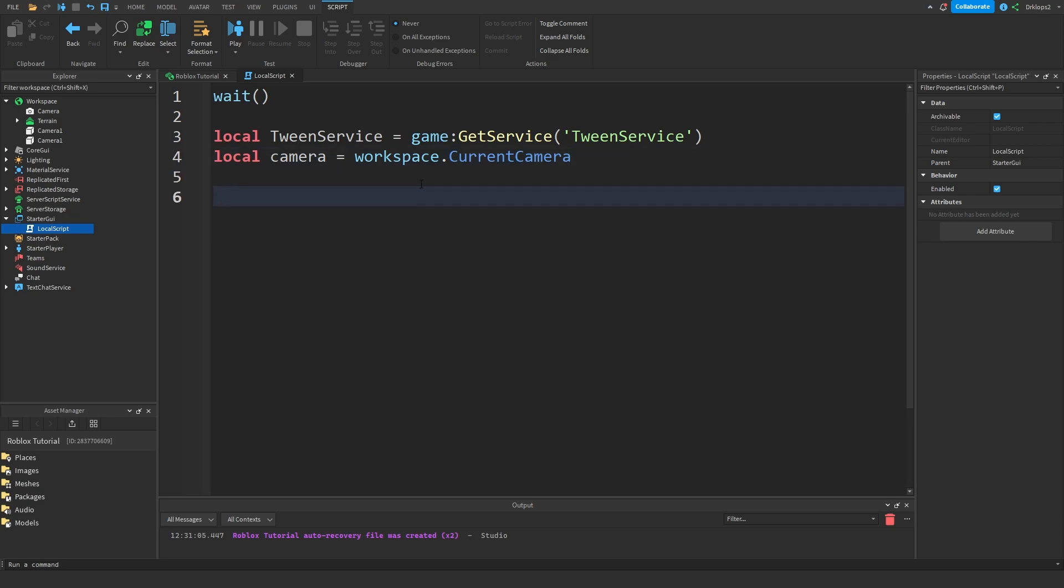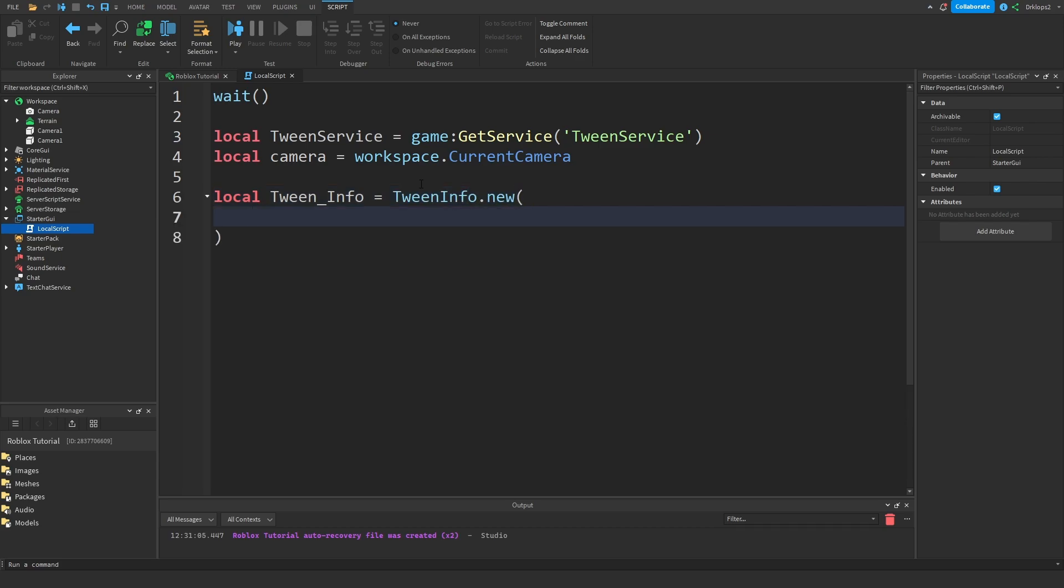So local tween info is going to be equal to TweenInfo.new since we're going to be creating some new tween info. Now let's just write down 20, not wait.